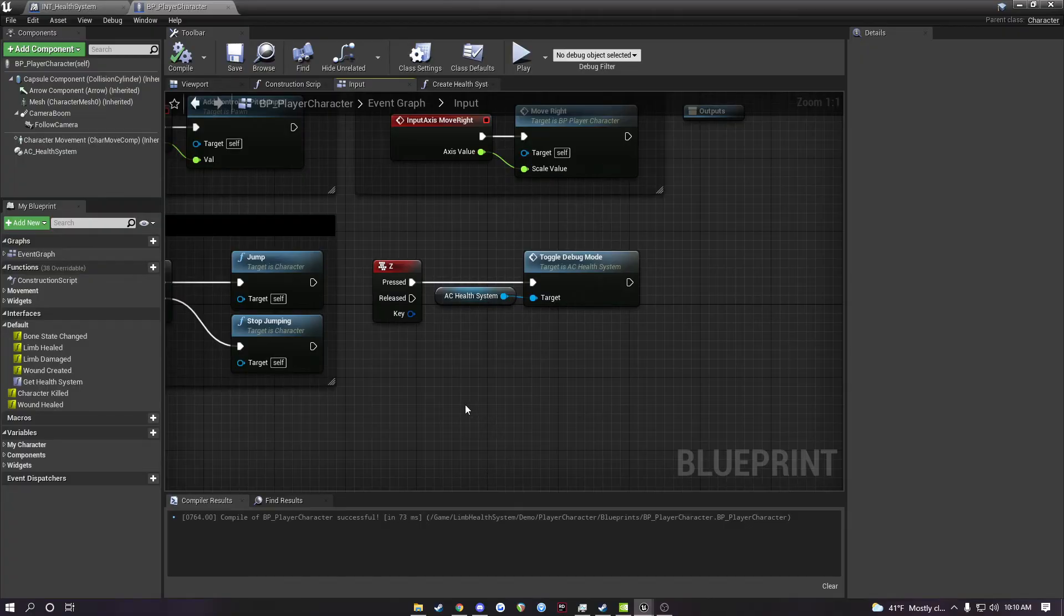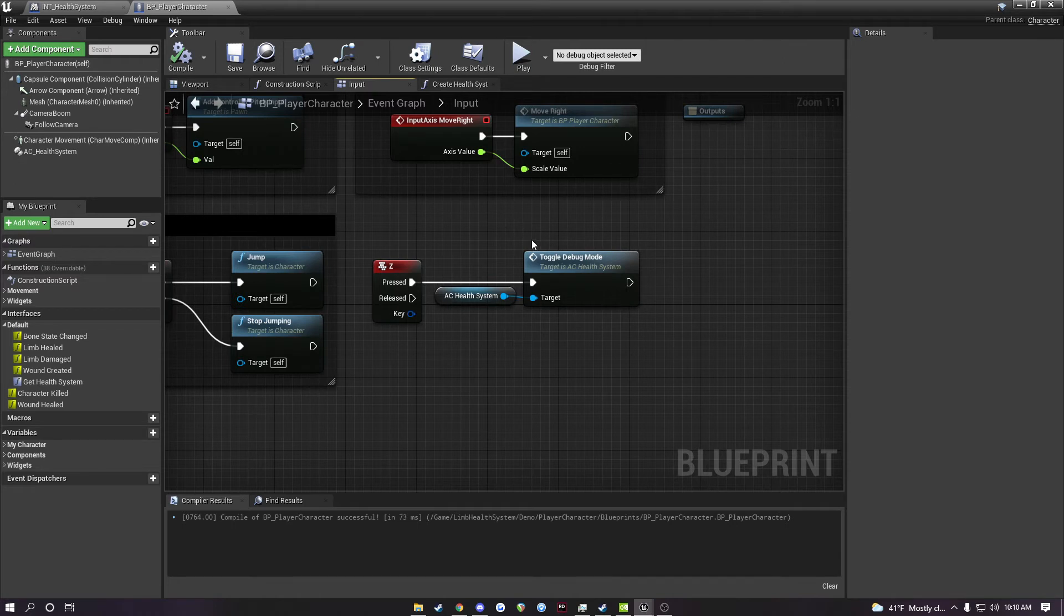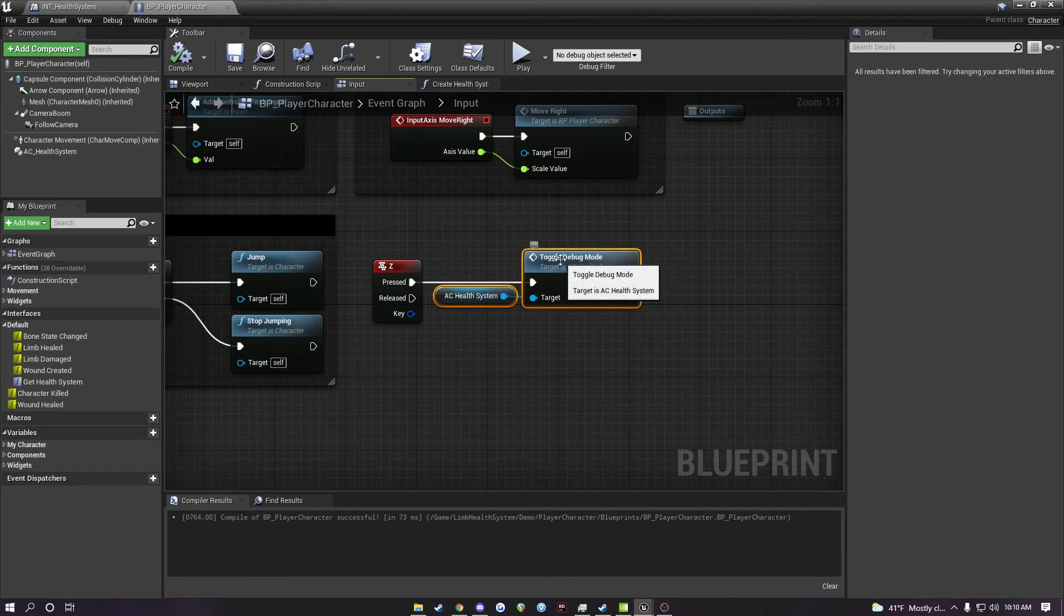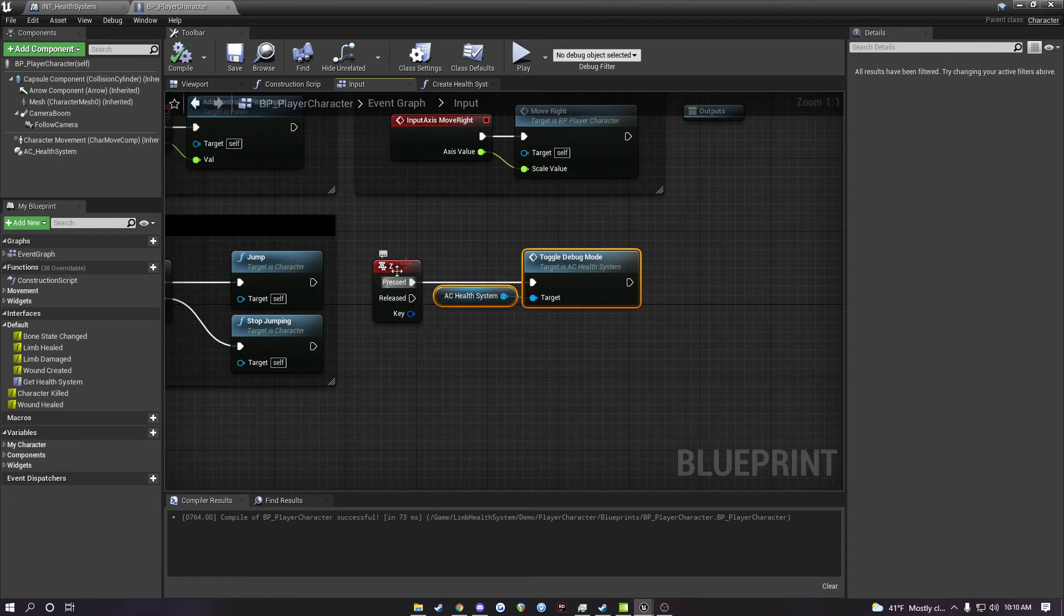If you want to enable that debug mode on one of your own characters, all I did here was use this function from the health system called toggle debug mode. I just bound it to Z in this case, but you could bind it to any key that you want.